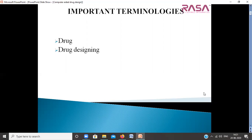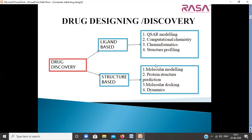There are different types of drug discovery: ligand-based drug discovery and structure-based drug discovery. If the process involves the structural information of the ligand that binds to the target, that is known as ligand-based drug discovery. If the process is based on the structural information of the target or receptor, that is known as structure-based drug discovery.